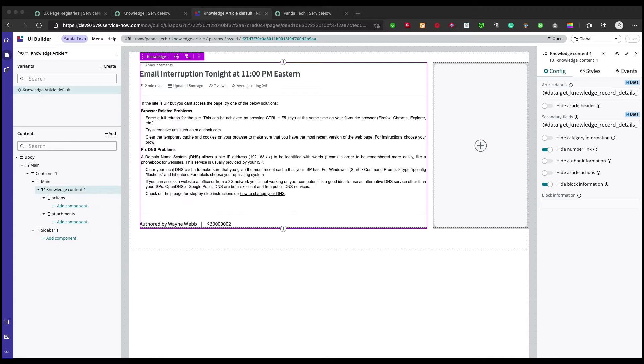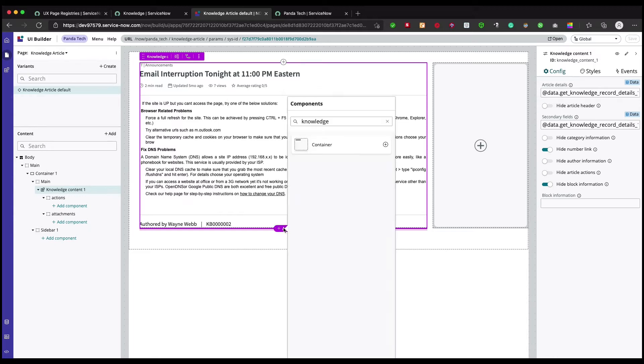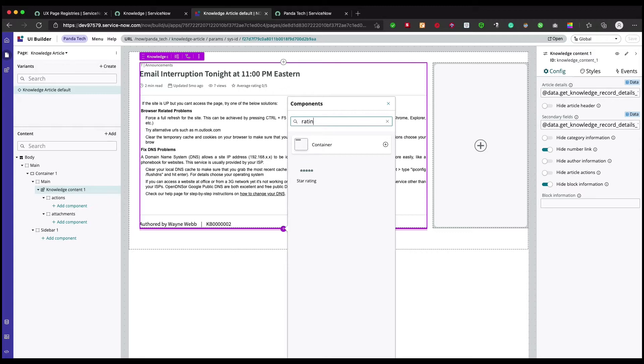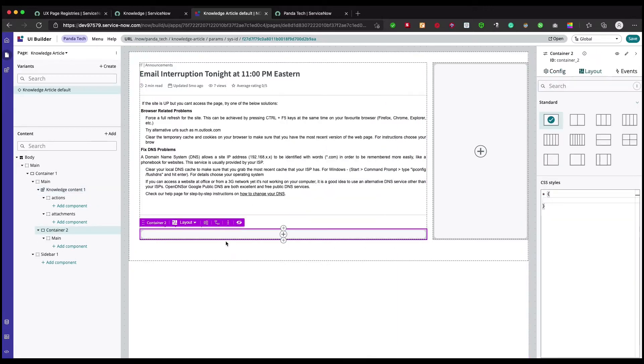So what we're going to do is in this knowledge content container, we're going to add one rating component. But hold on, we'll not just add this directly. Let's add a container first, and there is a reason why I'm saying that.